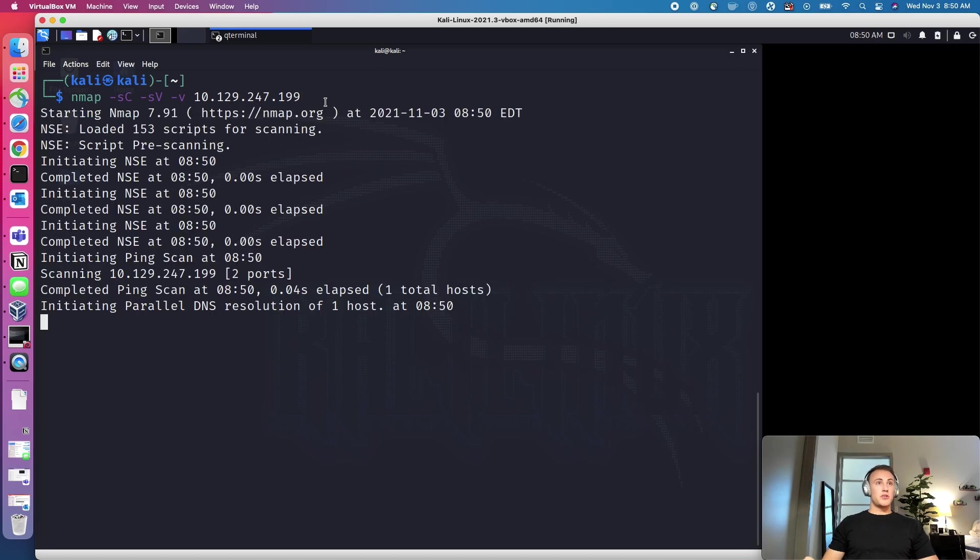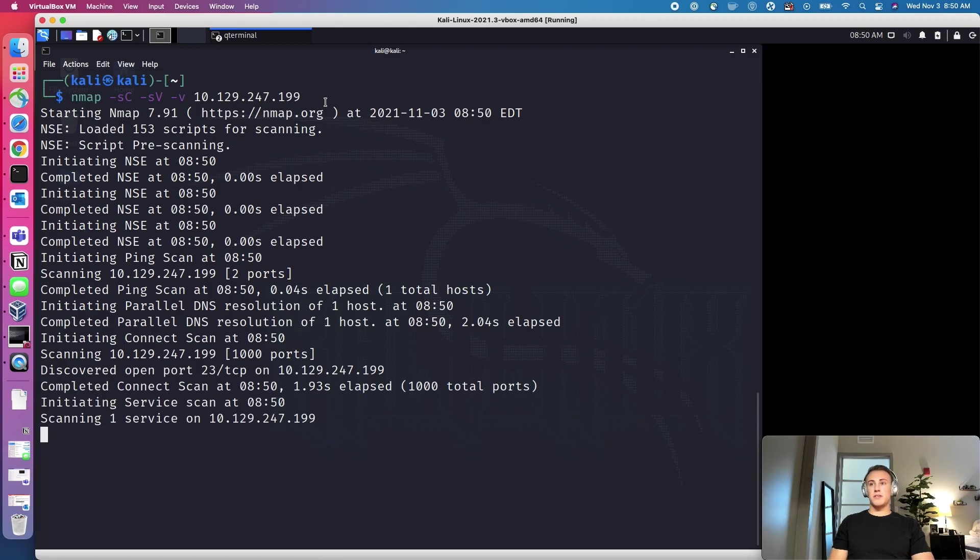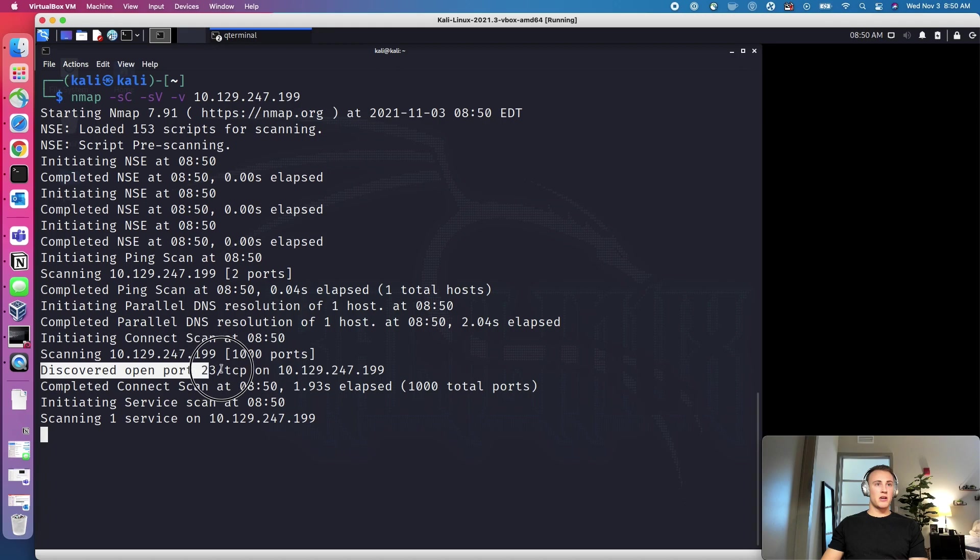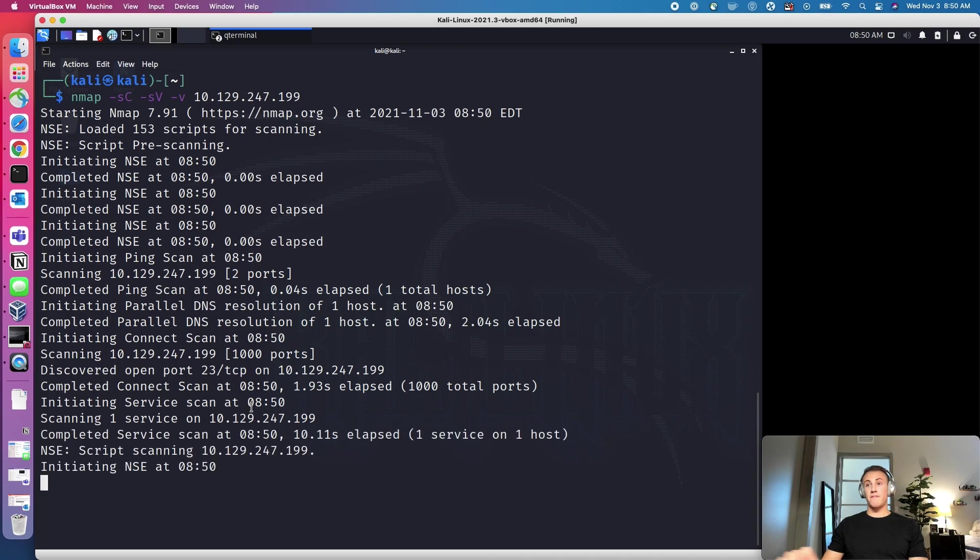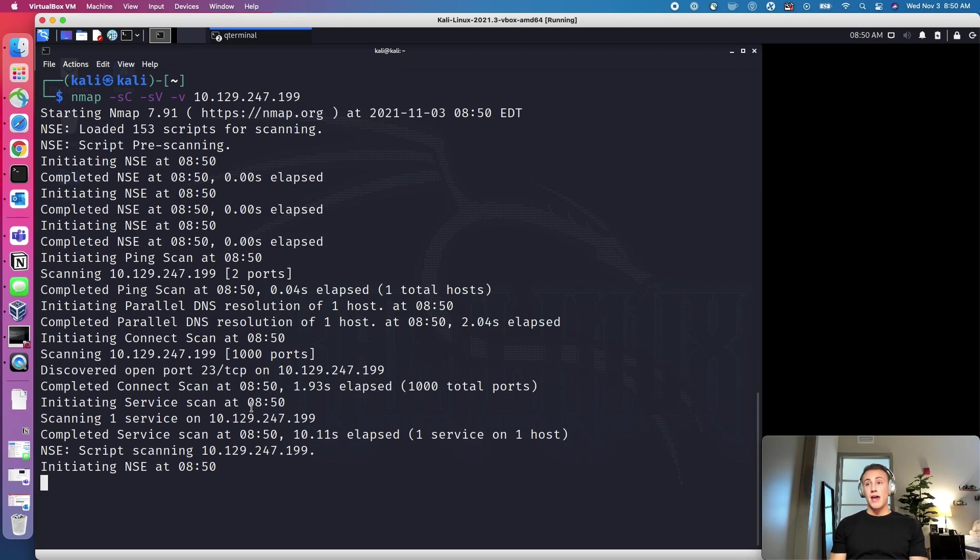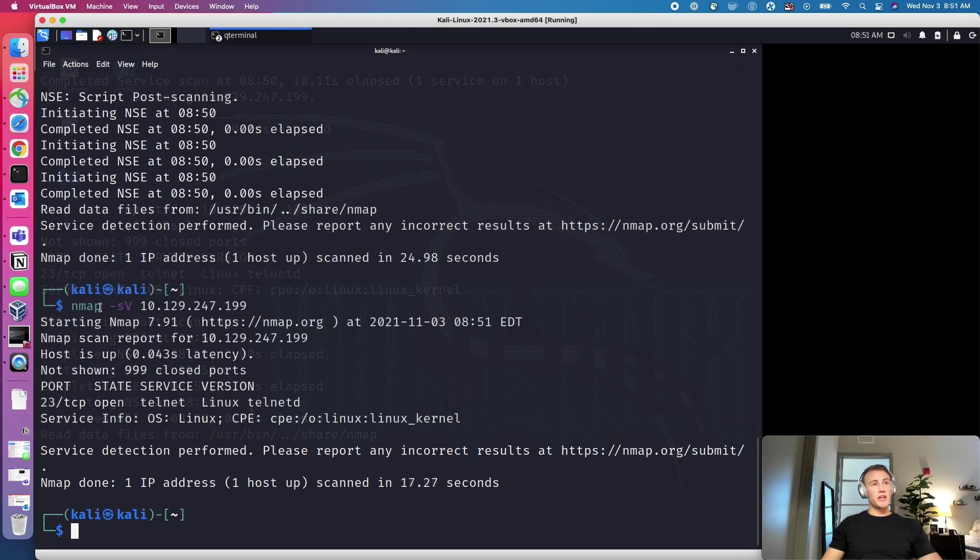And it's finding some ports that are open. As you can see, one is discovered here on port 23. Now what it's doing is it's scanning that port 23 for the service information. So it's going to find out what version that service is that's running on port 23. And then it's going to do some standard scripts, which is going to give us even more information on that port.